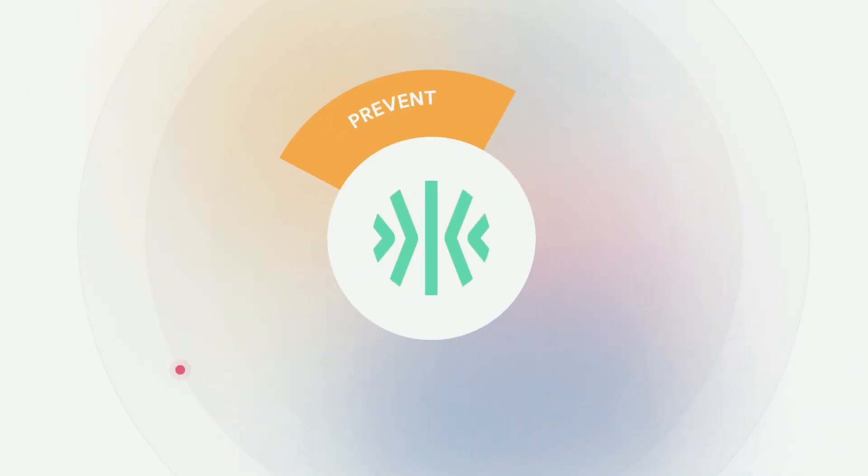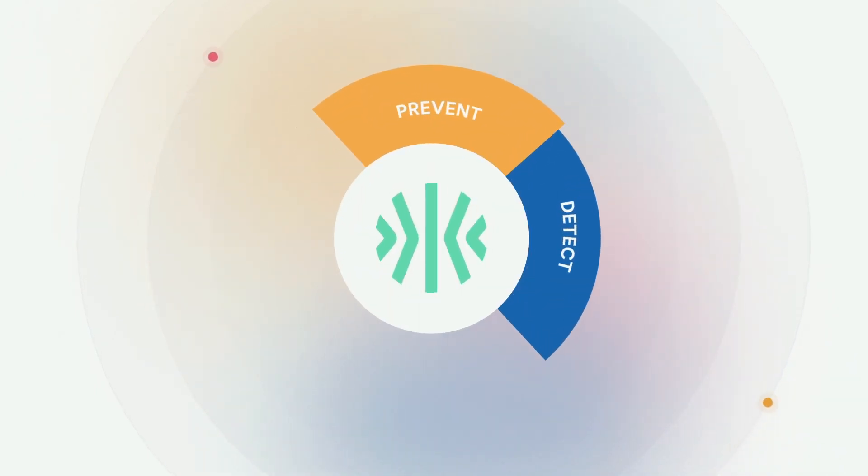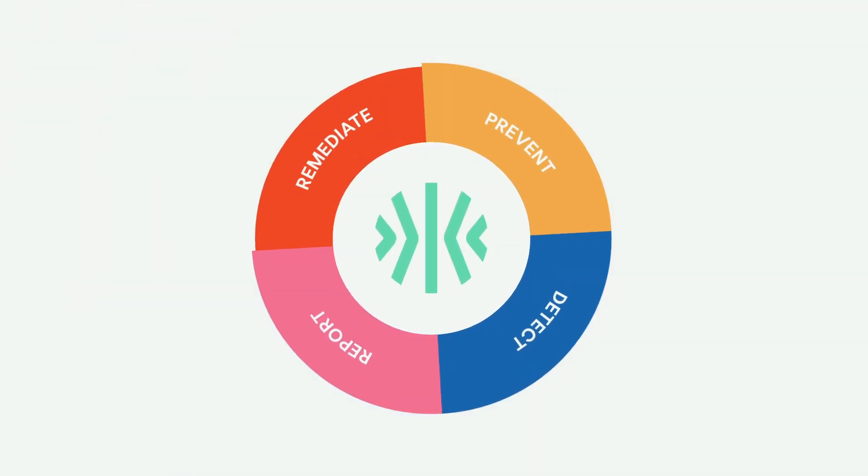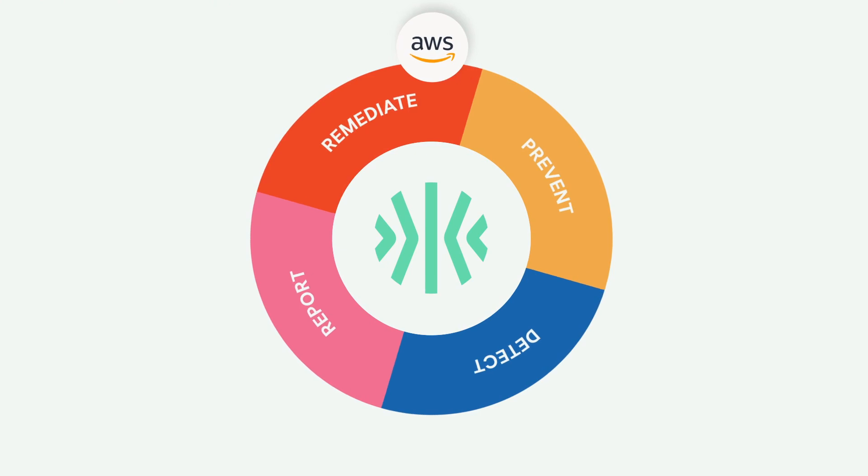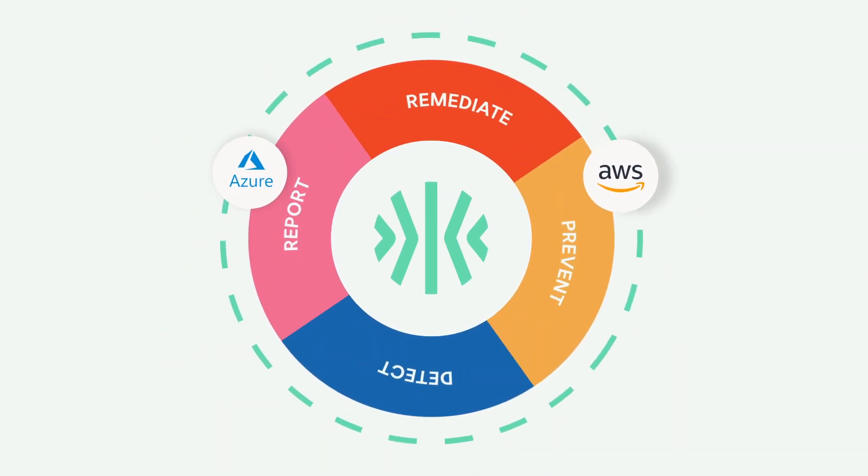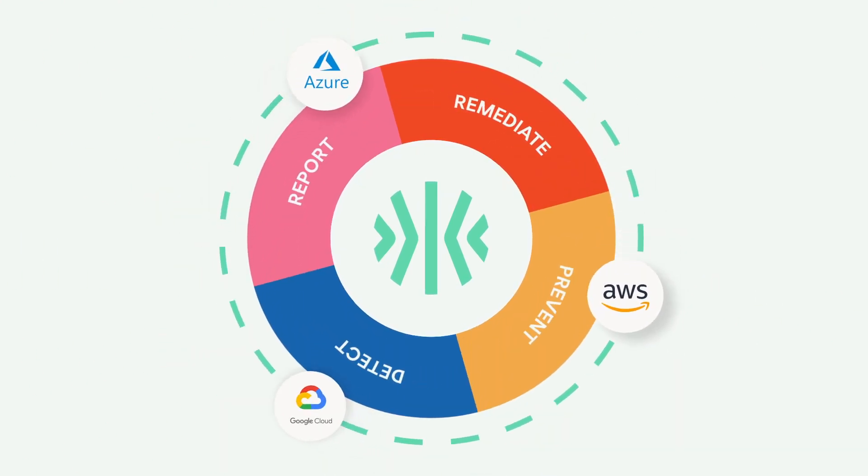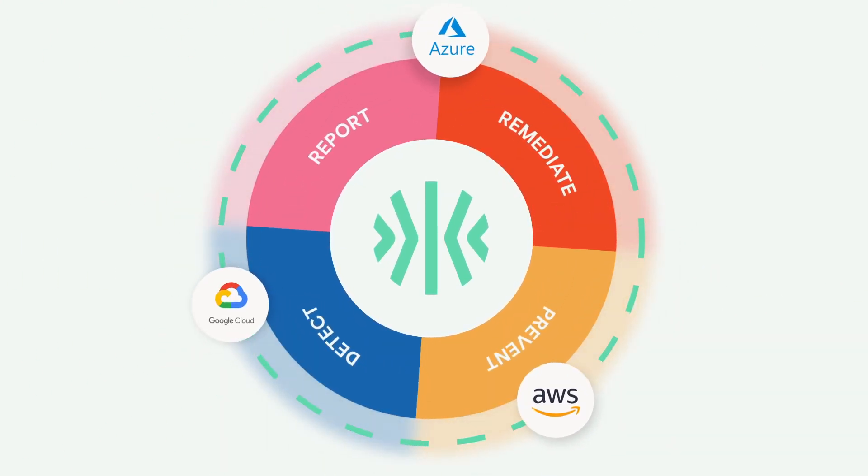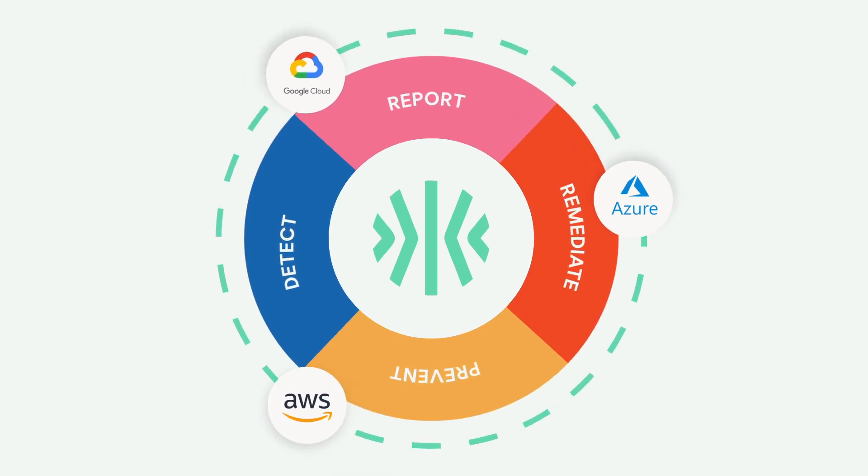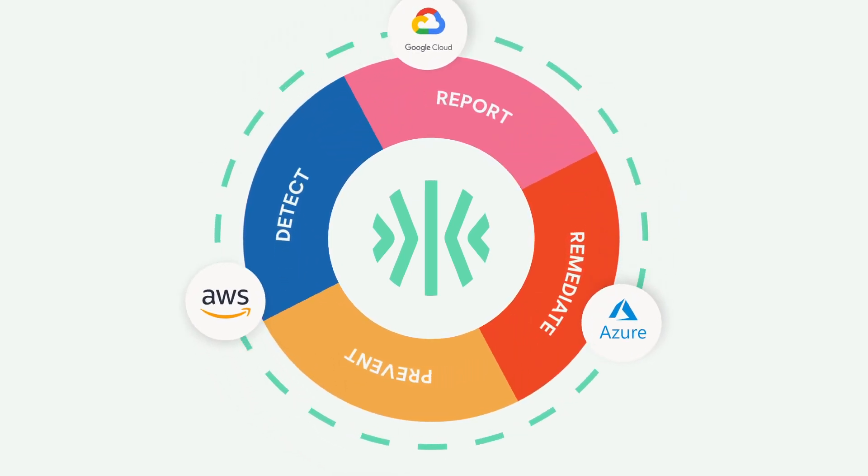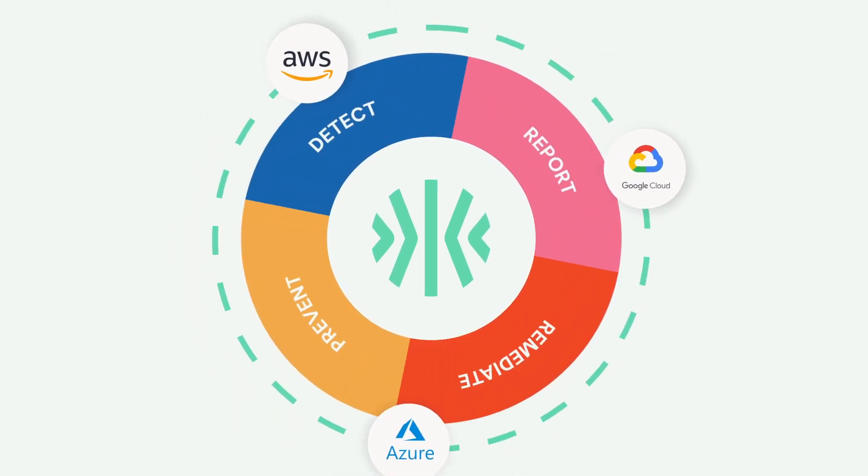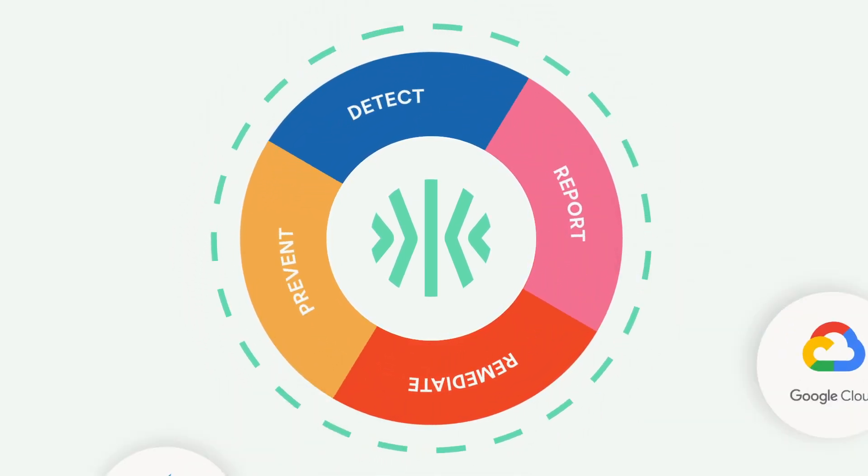Kion prevents, detects, reports, and remediates findings across cloud providers. This 360-degree approach enables you to have guardrails in place from day one while also providing you continual feedback regarding your current state and the ability to auto-remediate.